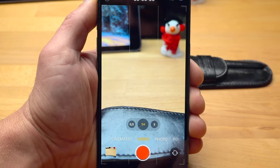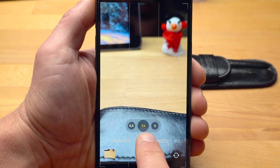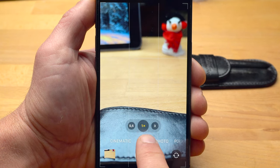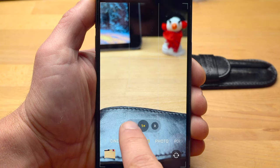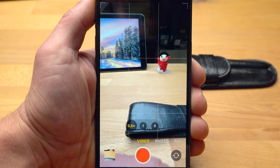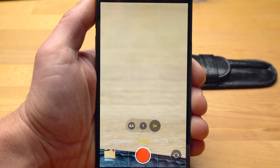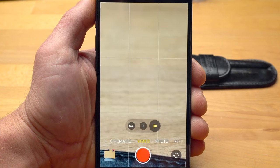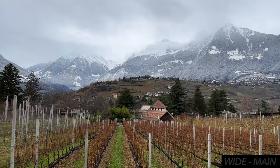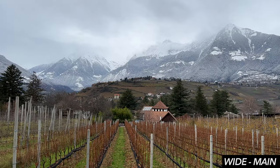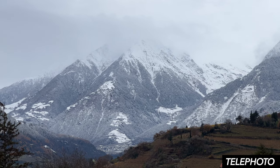Above the menu with the modes, you can see a yellow 1X, meaning your iPhone is currently using the main camera. Tapping 0.5 switches to the ultra-wide camera, and tapping 3 switches to the camera with the telephoto lens, which is only available on the iPhone 13 Pro. You should know that the choice of camera can have a big impact on image quality and does not only change the composition of the image.